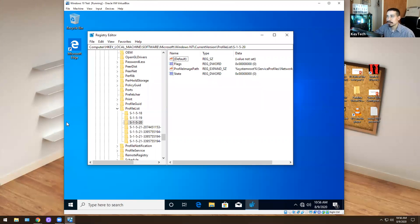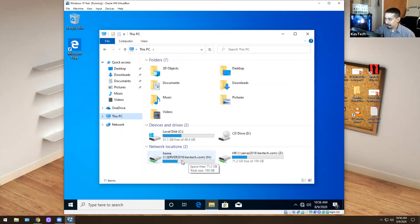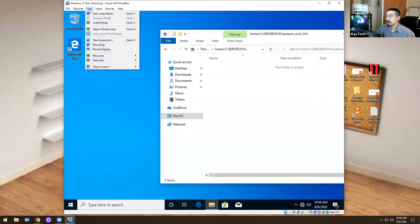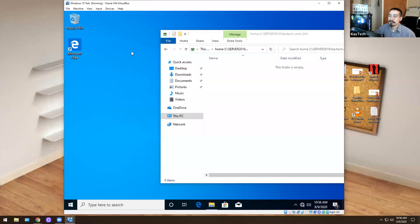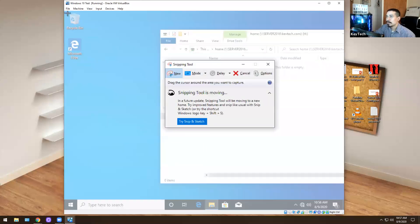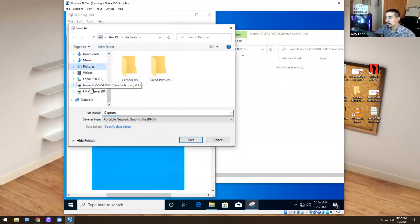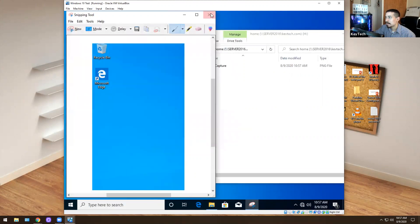The first thing I'm going to do is let the user know — in this case it's Janet Smith — that this might take an hour or two depending on how much stuff she has on her computer. Then I'm going to open up her C drive. I go to This PC and she has a home drive already. I'll go into the home drive and I'll take a screenshot of her desktop, what she has on it.